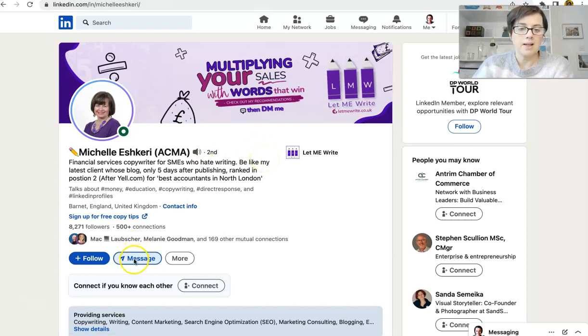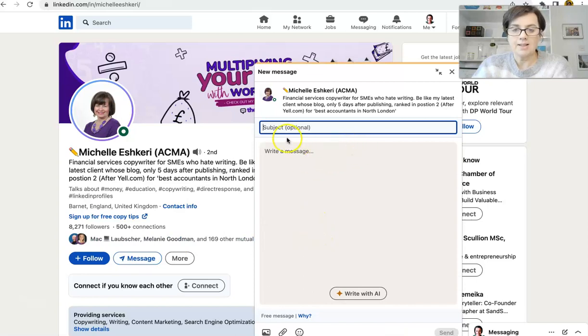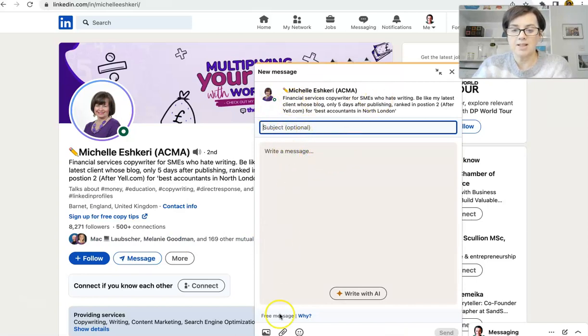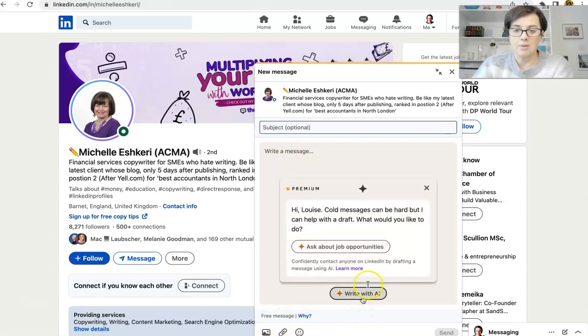So if I click on Message, it says here, this is an in-mail message. And then you can write the subject. And down here, it says Write with AI. So let's click on Write with AI.